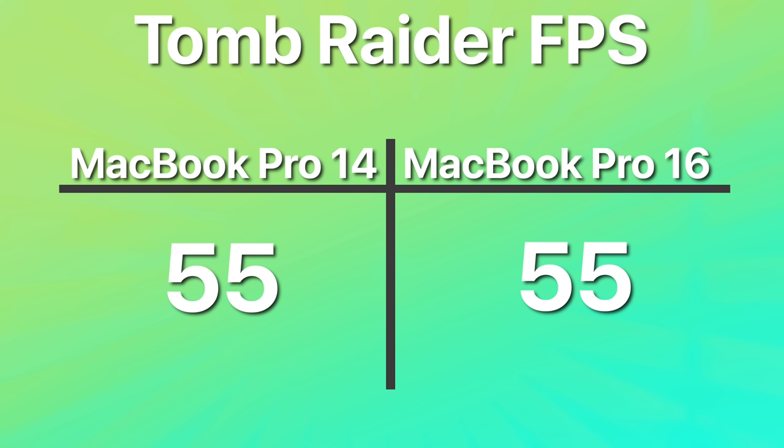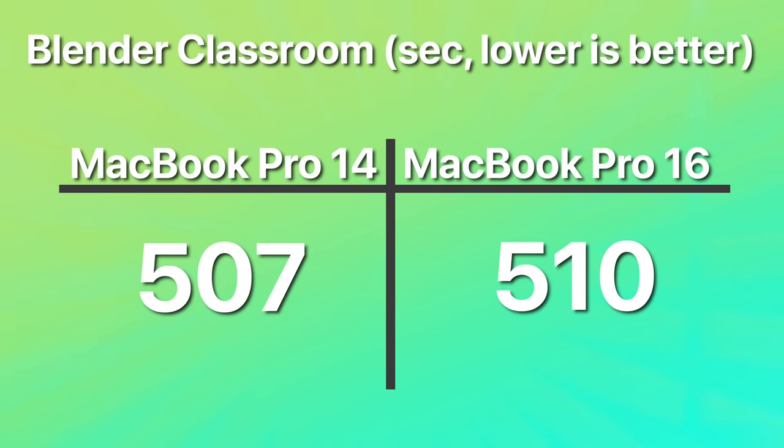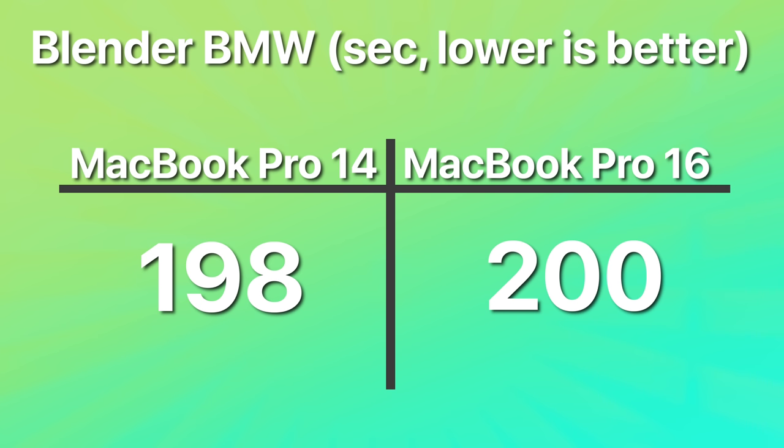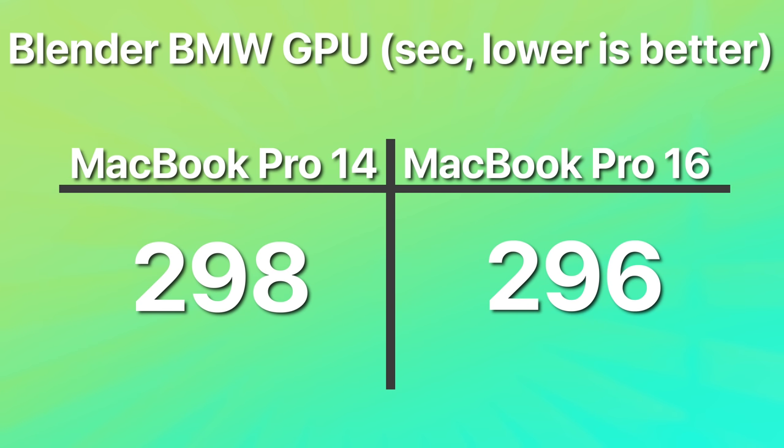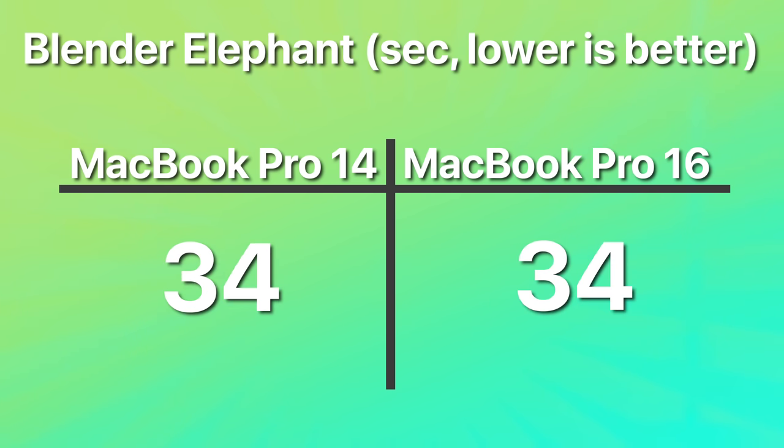Shadow of the Tomb Raider, that one was a dead heat, 55 FPS average on both devices. Moving over to Blender, we saw 507 seconds on the 14-inch and 510 in the Classroom render, 198 on the 14-inch and 200 on the 16-inch in the BMW render. In the BMW GPU render, 298 and 296. And then in the Mr. Elephant EV render, 34 on both.